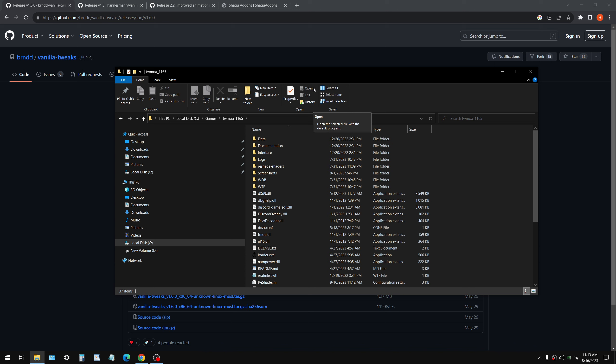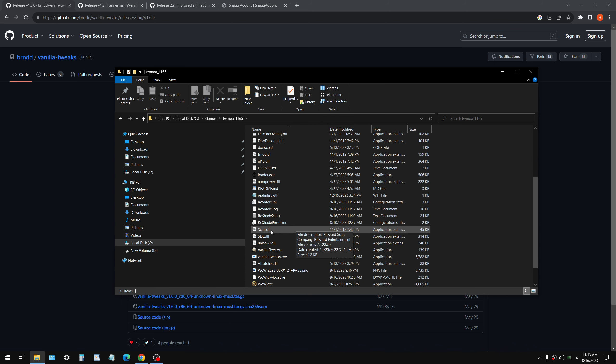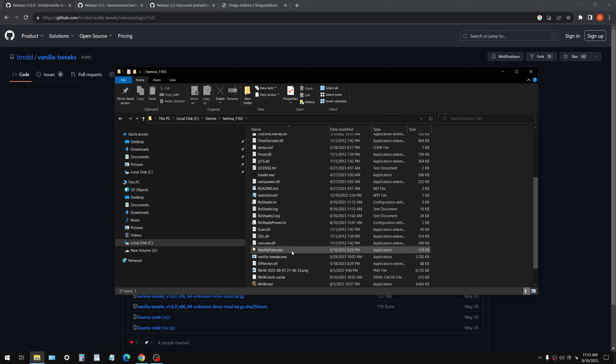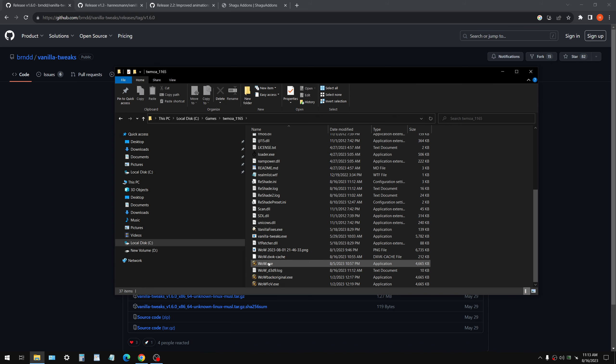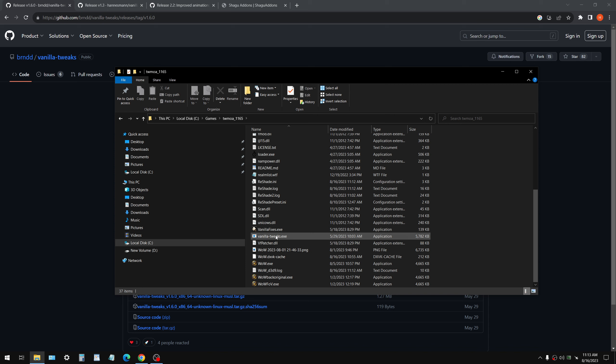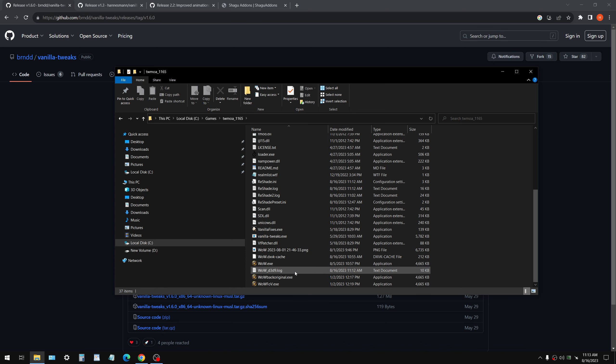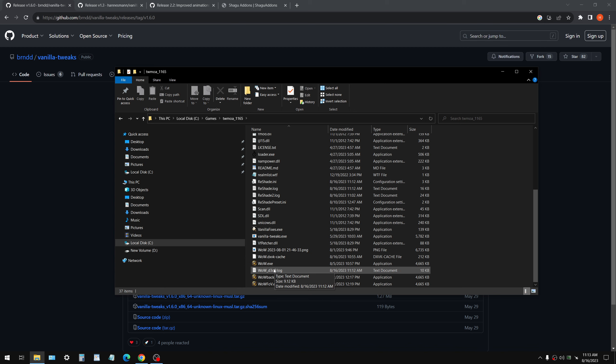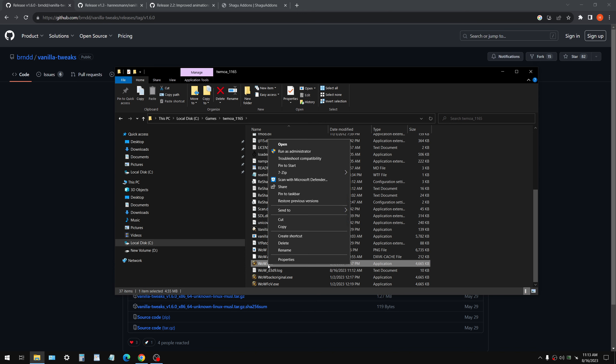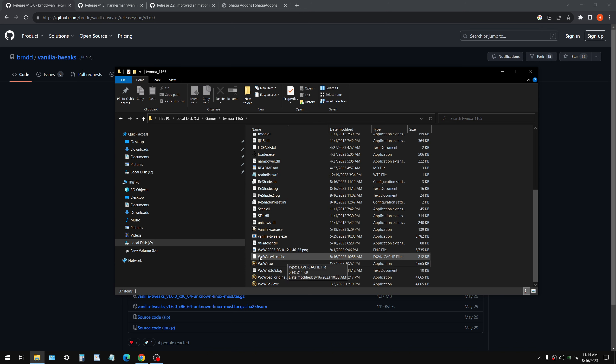You're going to unzip it. You're going to put this into your TurtleWoW directory. This is just a TurtleWoW client right from their website. And you're now going to have a vanilla tweaks.exe. You're going to drag the wow.exe on top of there. When you do that, you're going to get a wow tweaked.exe. If this sounds complicated, it's not. It's just manipulating the original wow.exe and you're going to get wow tweaked.exe.